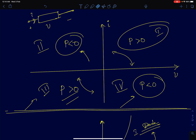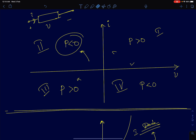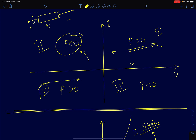This is the four-quadrant graph of power. In the first quadrant, both current and voltage are positive, so the product — power — is greater than zero. Similarly, in the third quadrant, both current and voltage are negative, so the product is again greater than zero. Therefore, for passive devices the IV characteristics will lie in the first quadrant, the third quadrant, or both.